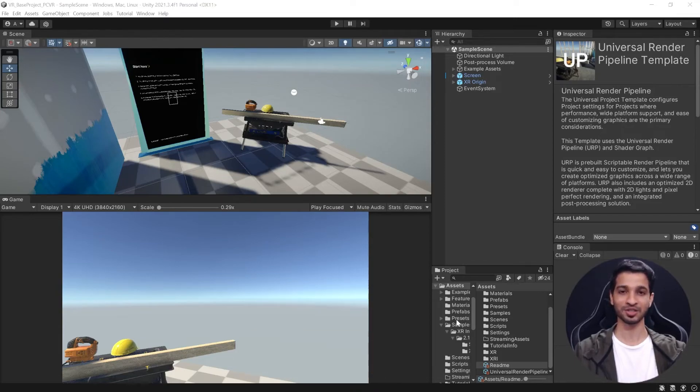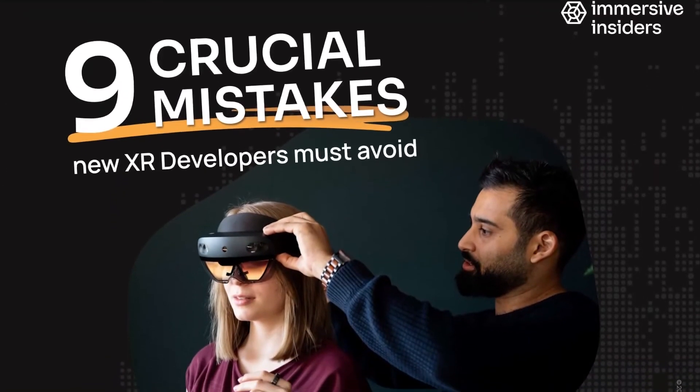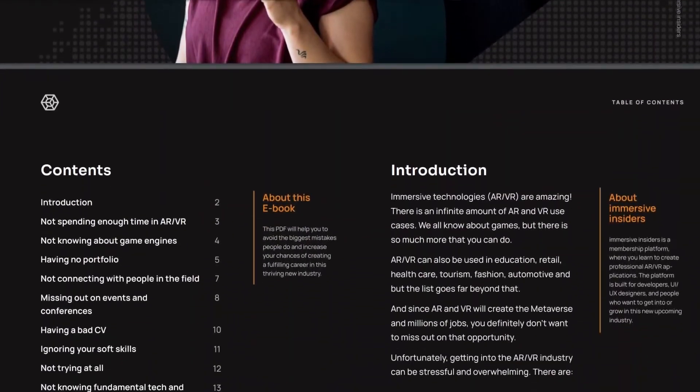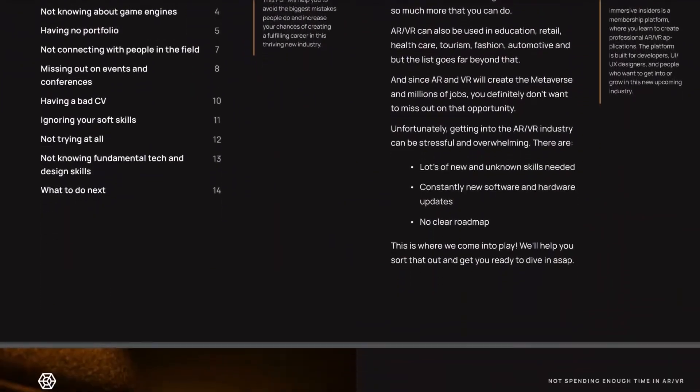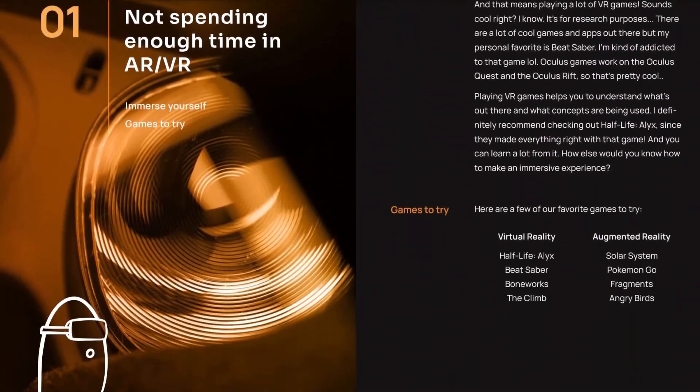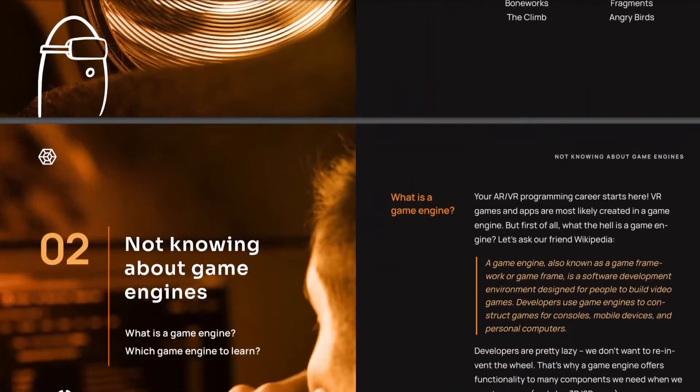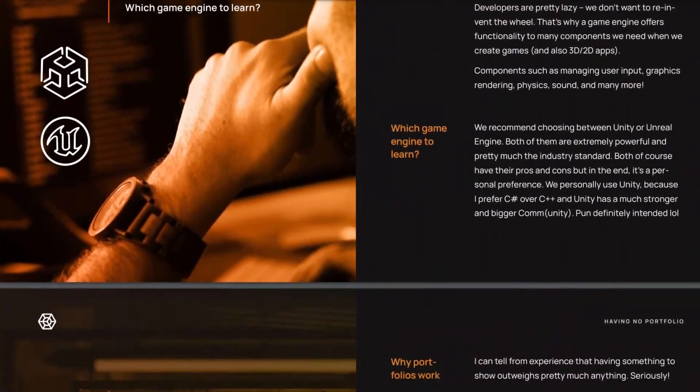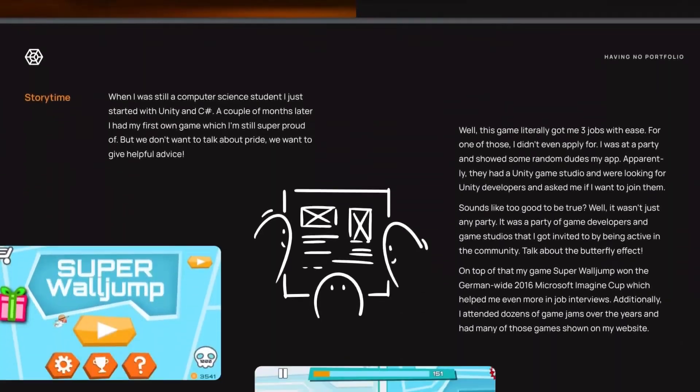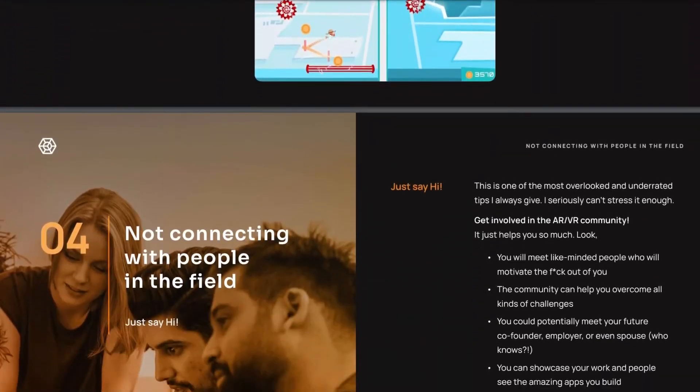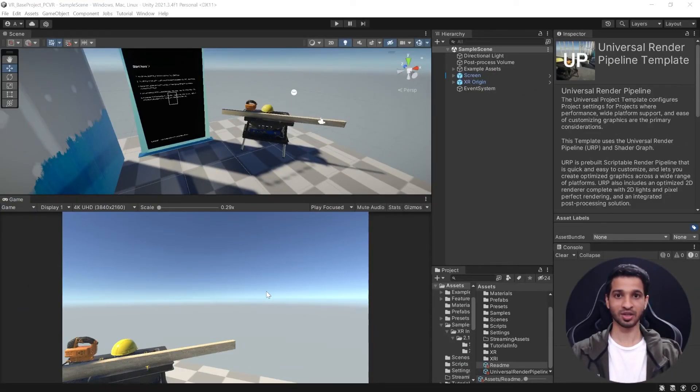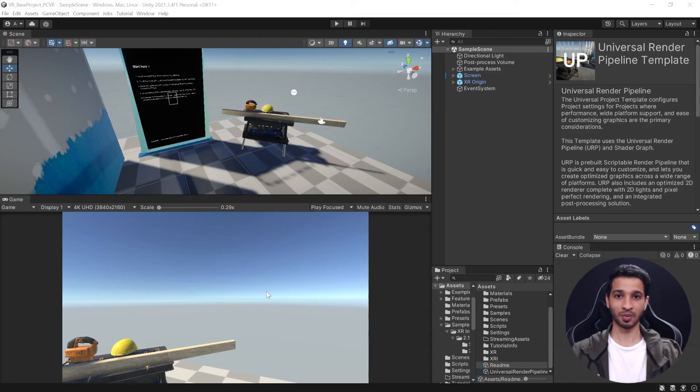By the way, we have a free ebook linked in the description which talks about the biggest mistakes you could make as an aspiring XR developer. This will give you a huge advantage over others so you should definitely check it out. If something did not work for you or if it worked perfectly fine, then do let us know in the comments below, and as always I will see you in the next one.